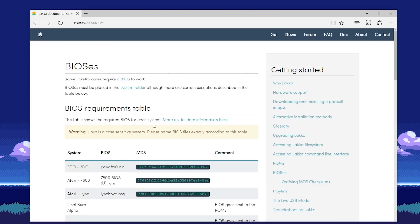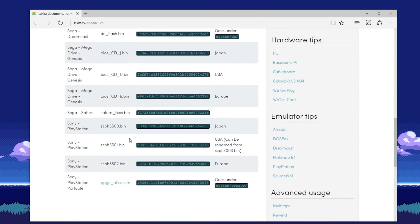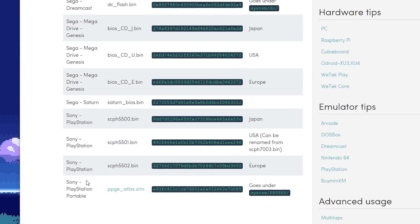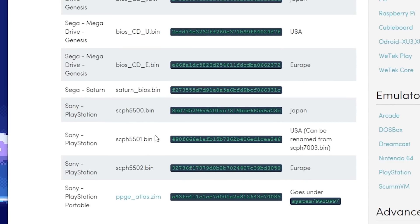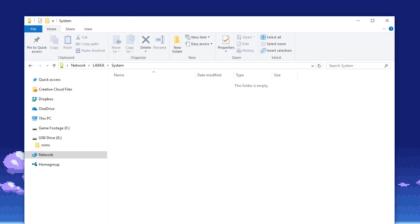Another thing to keep in mind that some consoles require BIOS in order to boot. The most popular of these is the PlayStation. So in order for you to run your PlayStation games, look for these specific files around the net. I'll also put a link in the description below in case you want to find them for all the systems Laka supports. But once you've found them, we are going to copy them into the System folder.